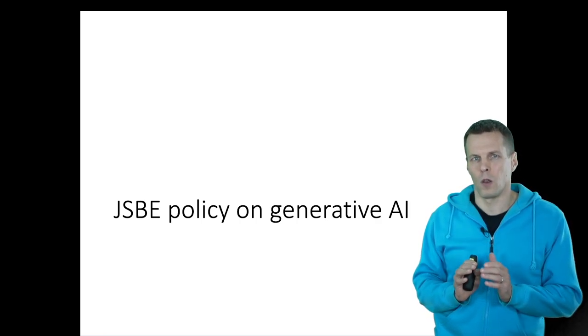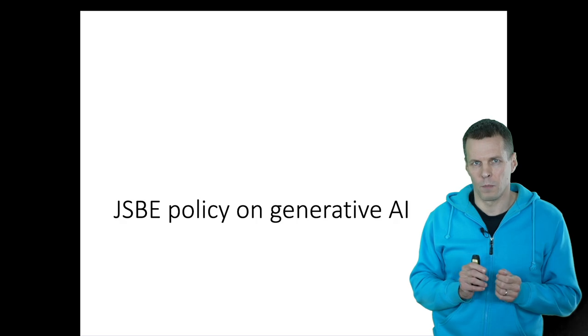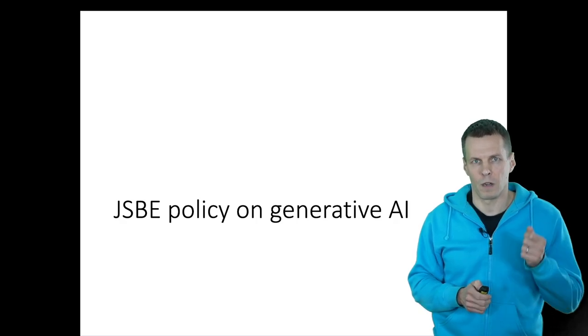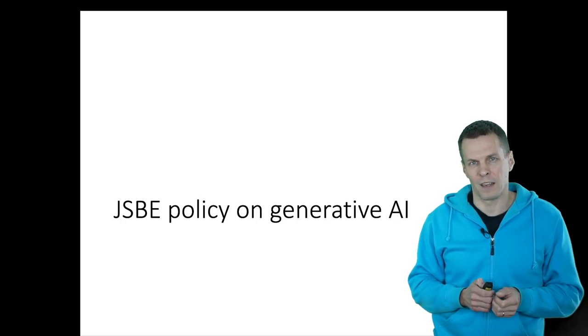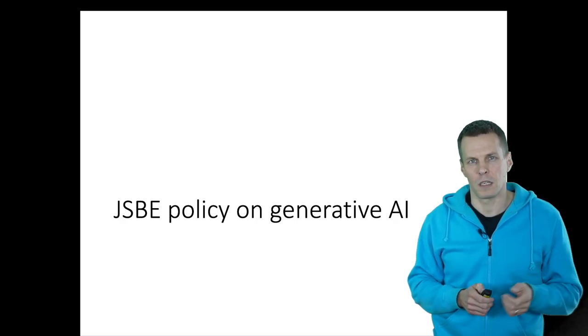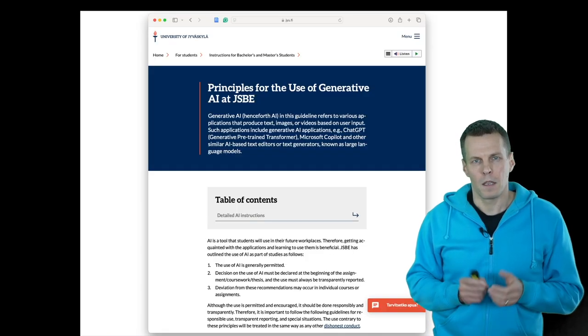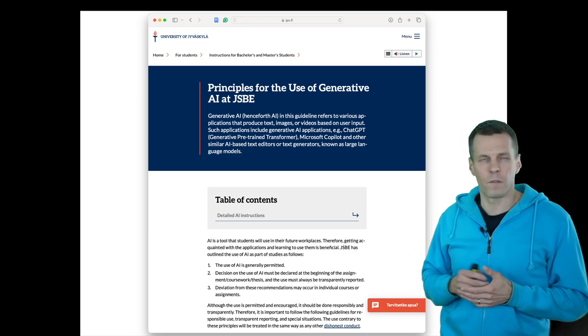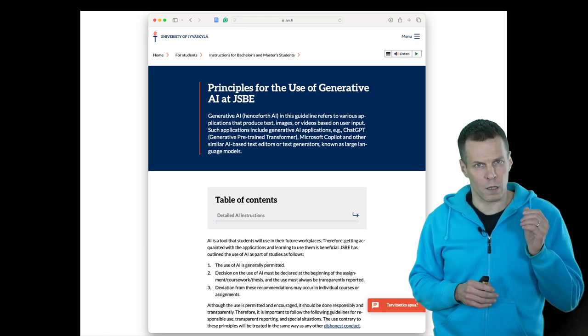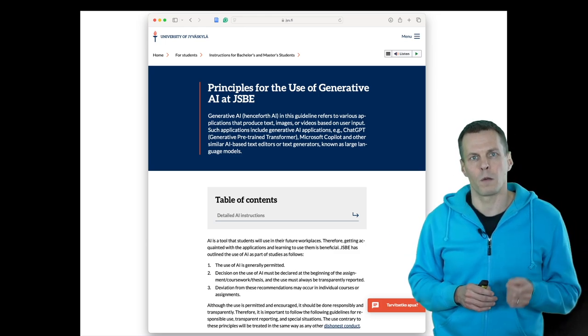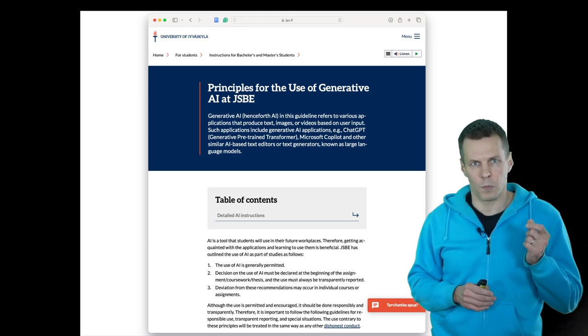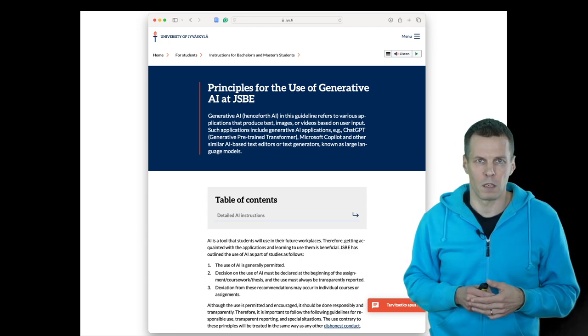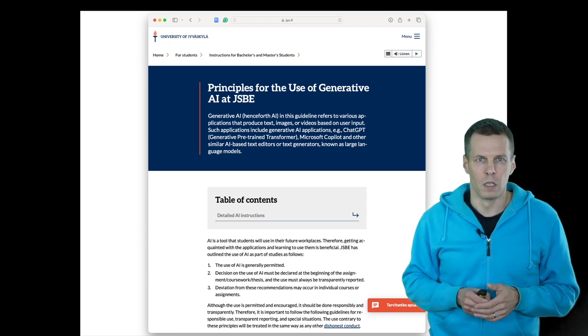Let's close by looking at the official policy of the Business School with regards to using generative AI in your studies. Here is the policy, this is from the fall 2024. We have updated this policy already once and it might be updated in the future.